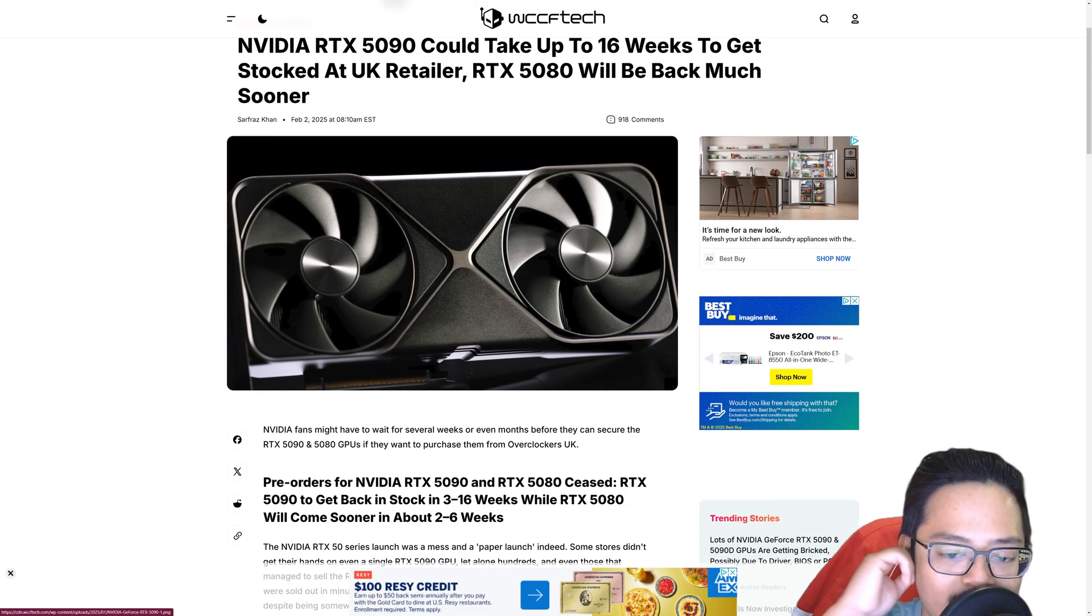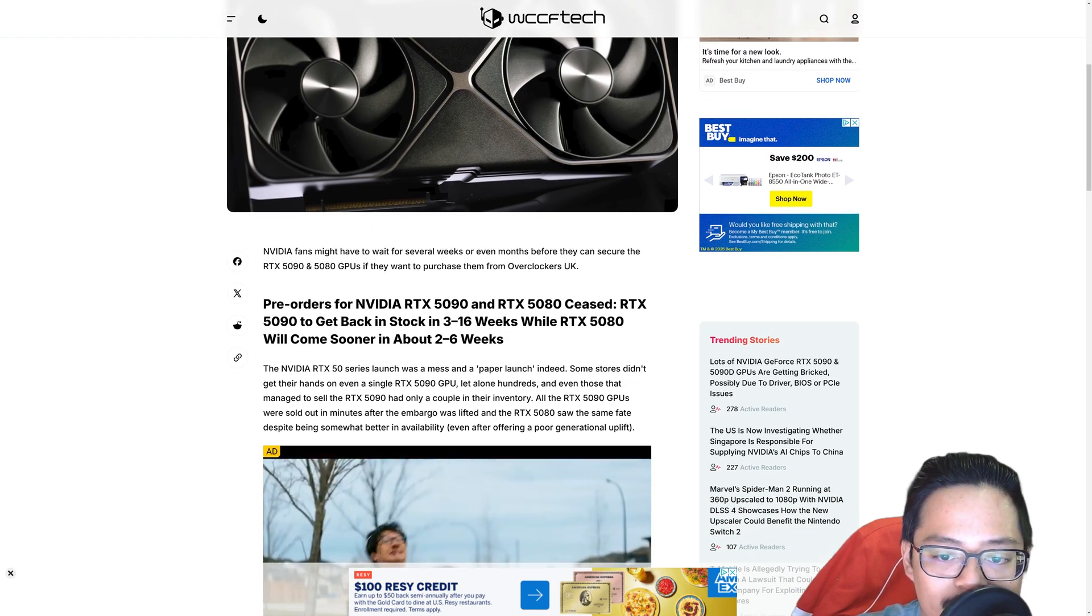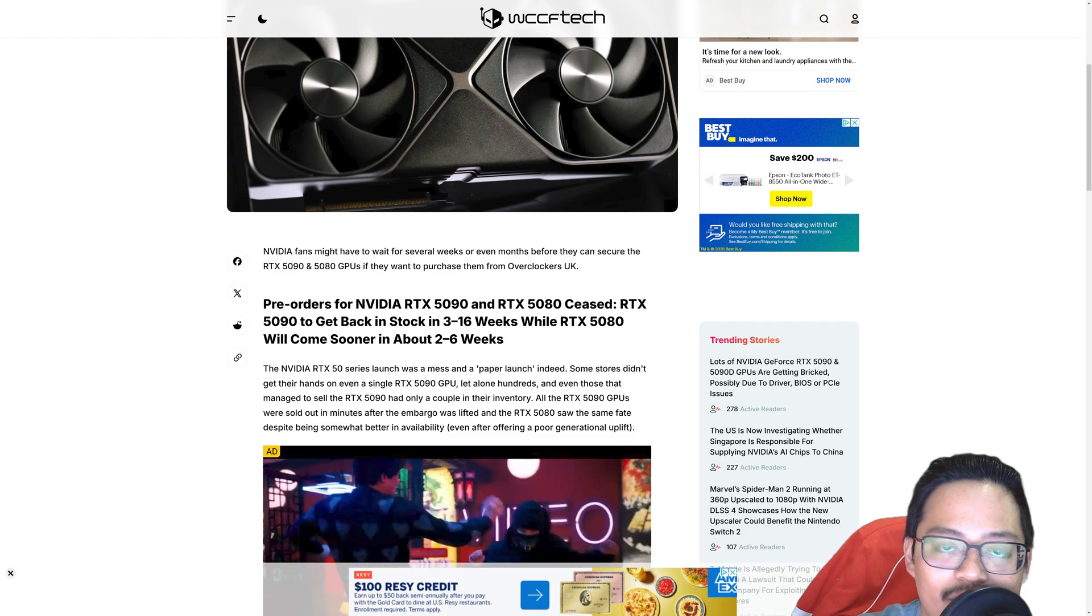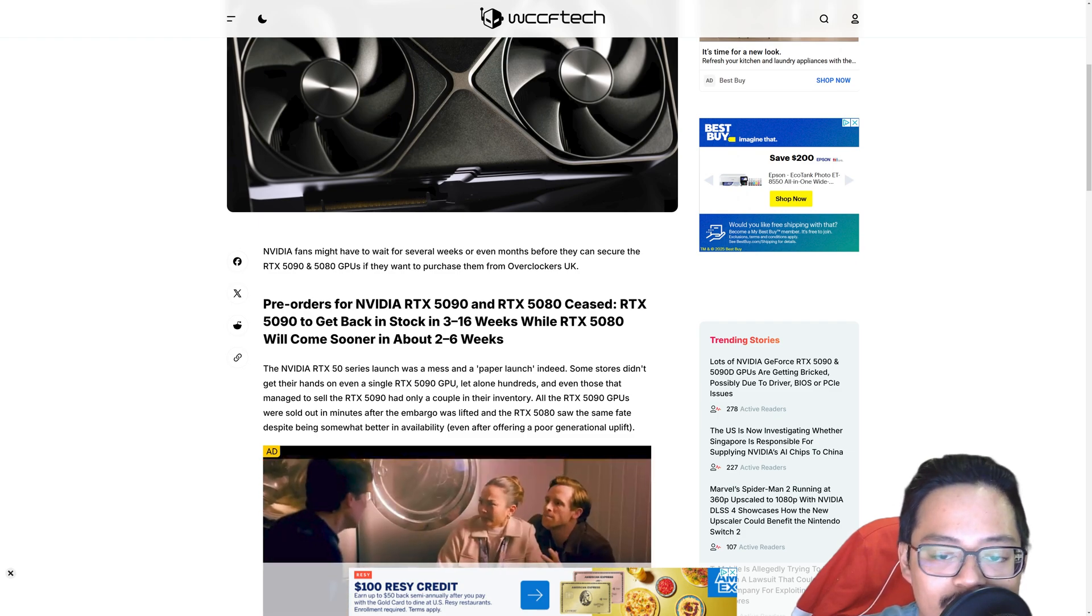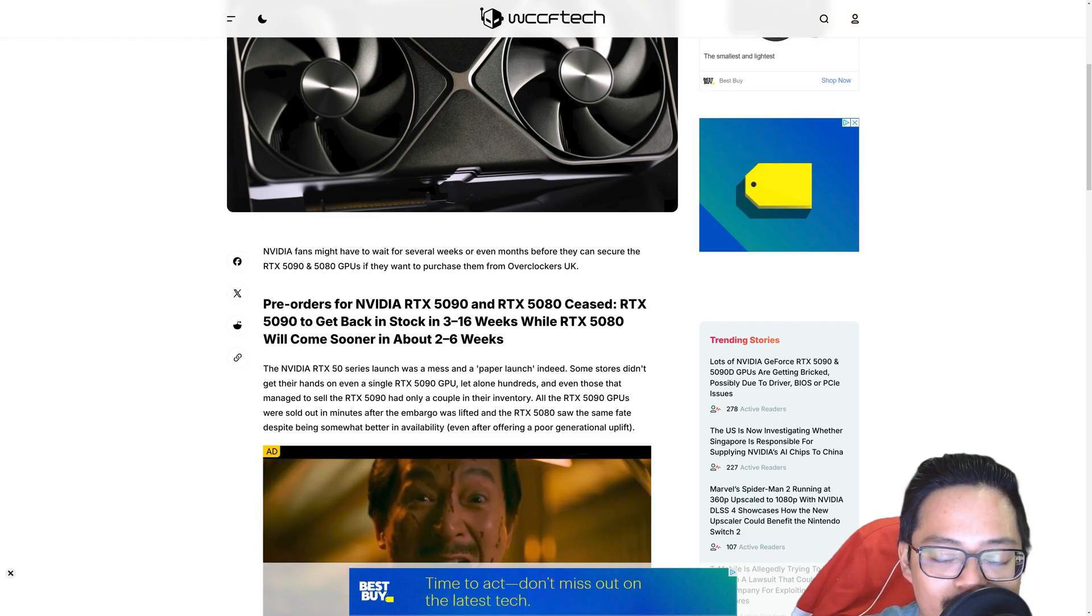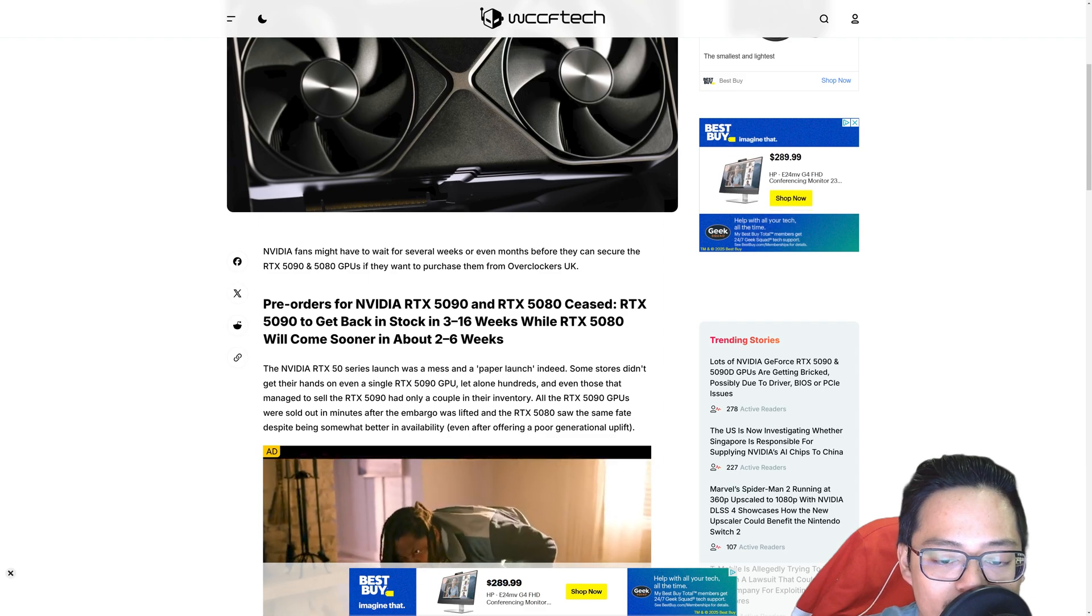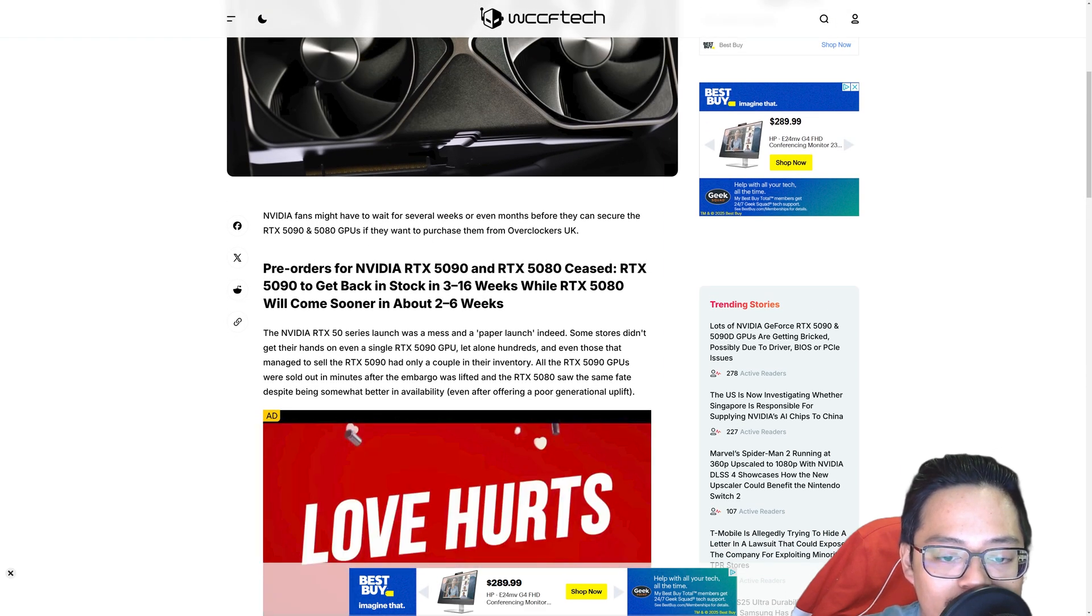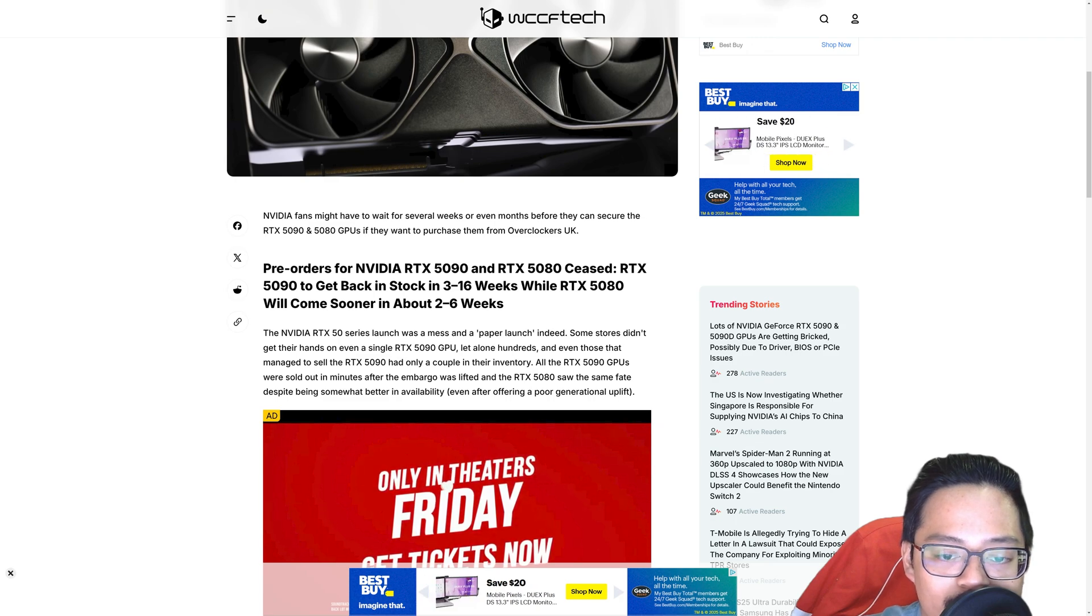Pre-orders for the NVIDIA RTX 5090 and 5080 ceased. The 5090 is supposed to come back in 3 to 16 weeks. There's the Chinese New Year that's happening. All these factories are closed over there and things are just stopped production essentially for the holidays over there, so we're really not going to see anything come out for a while.